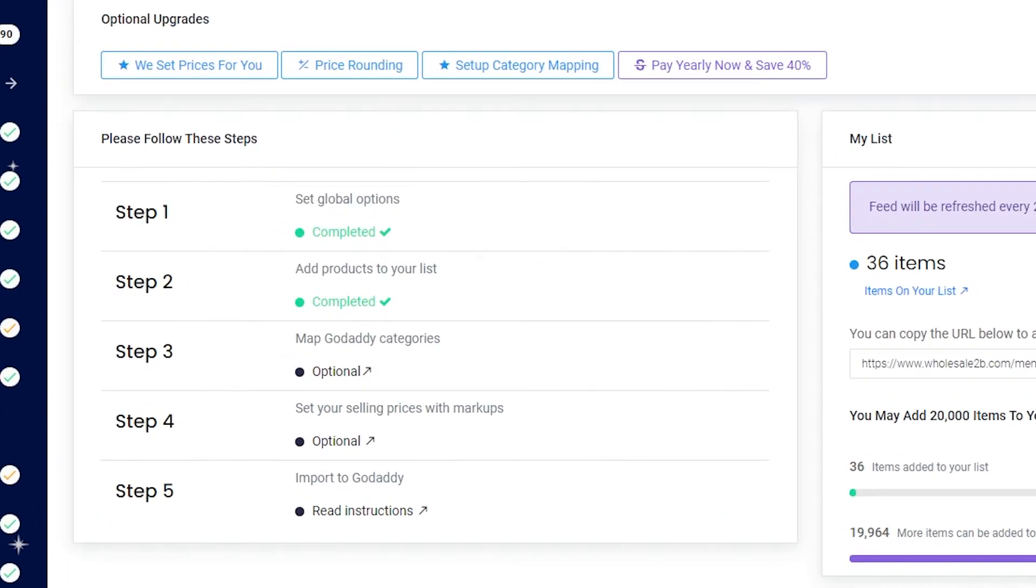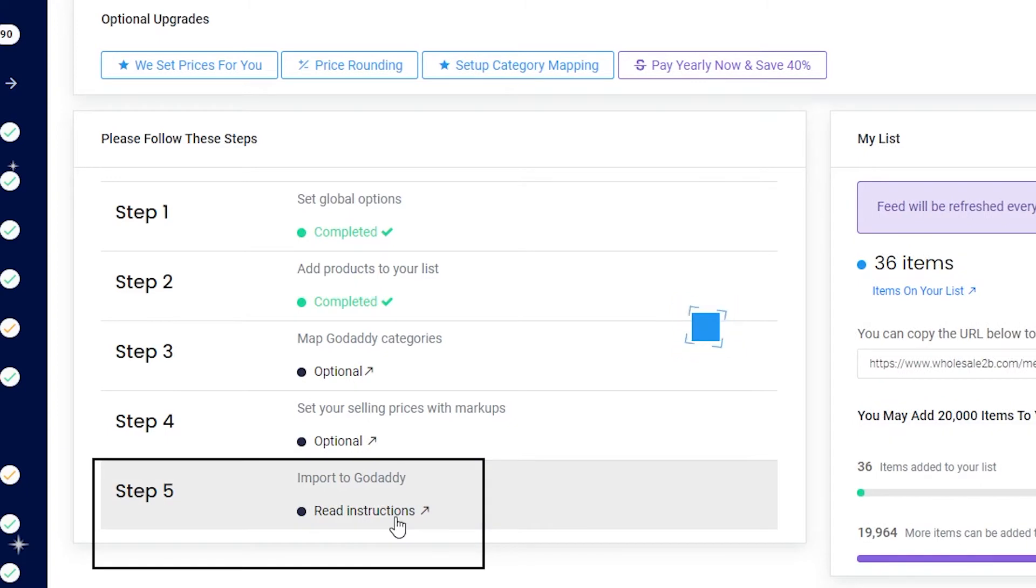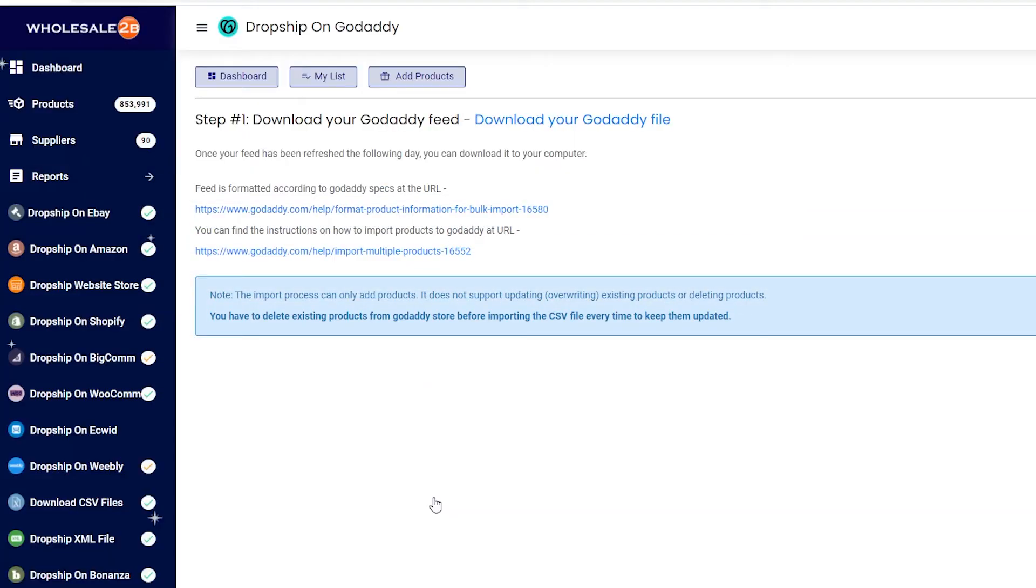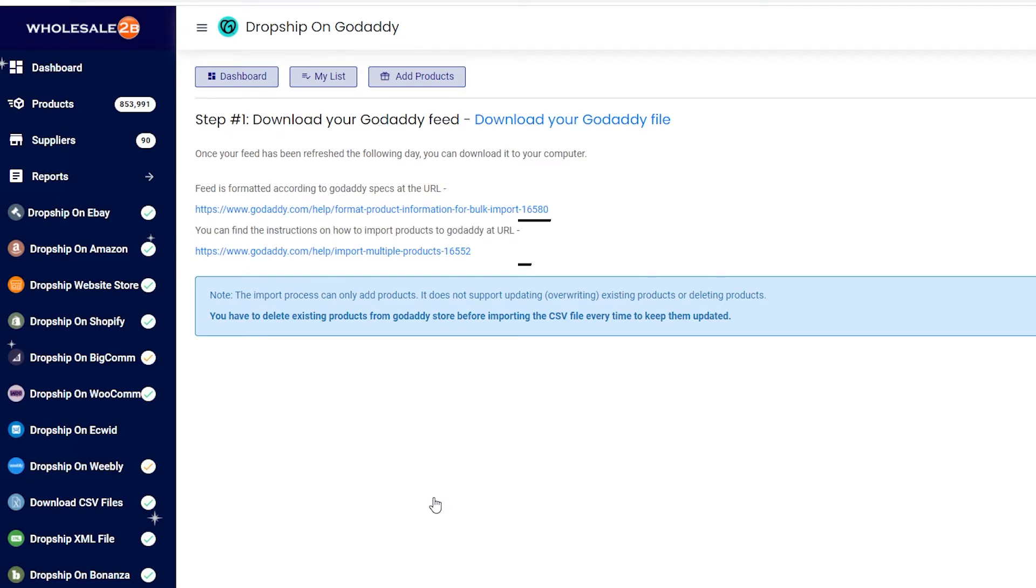Click on instructions. On this page, you will see two links. This link shows how the feed is formatted according to GoDaddy specs, and this link shows instructions on how to import products to GoDaddy. I will be showing you how to do this.